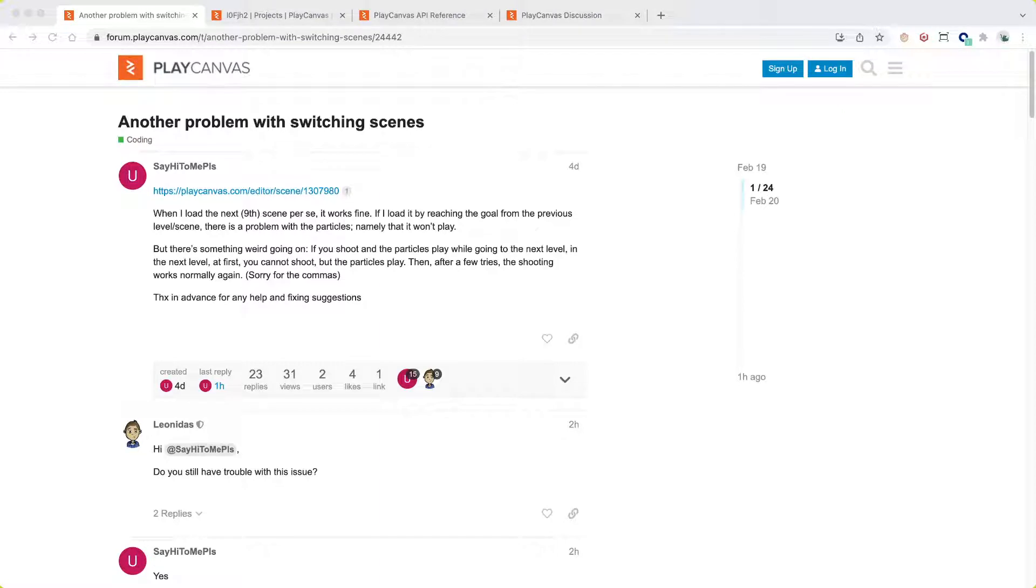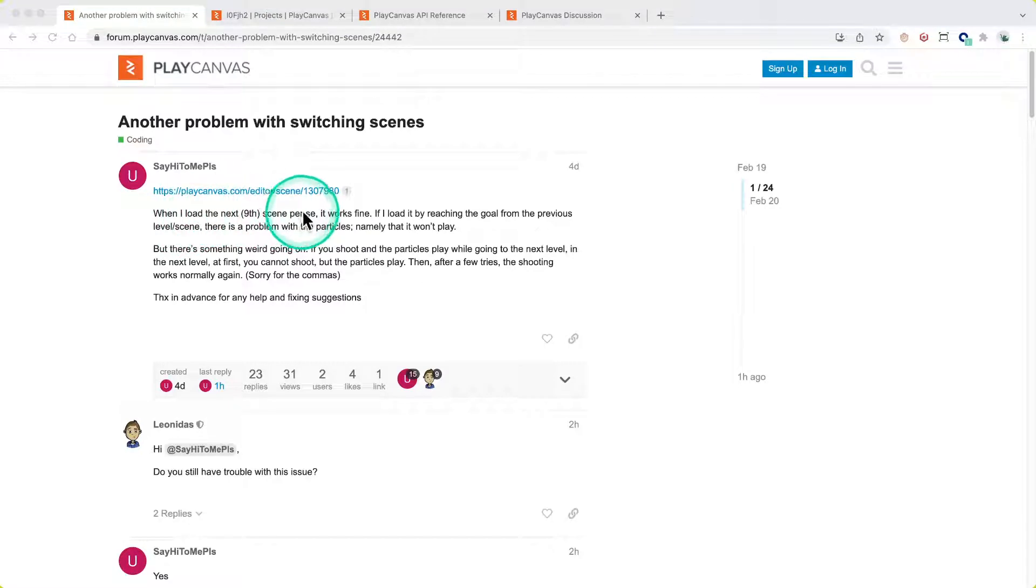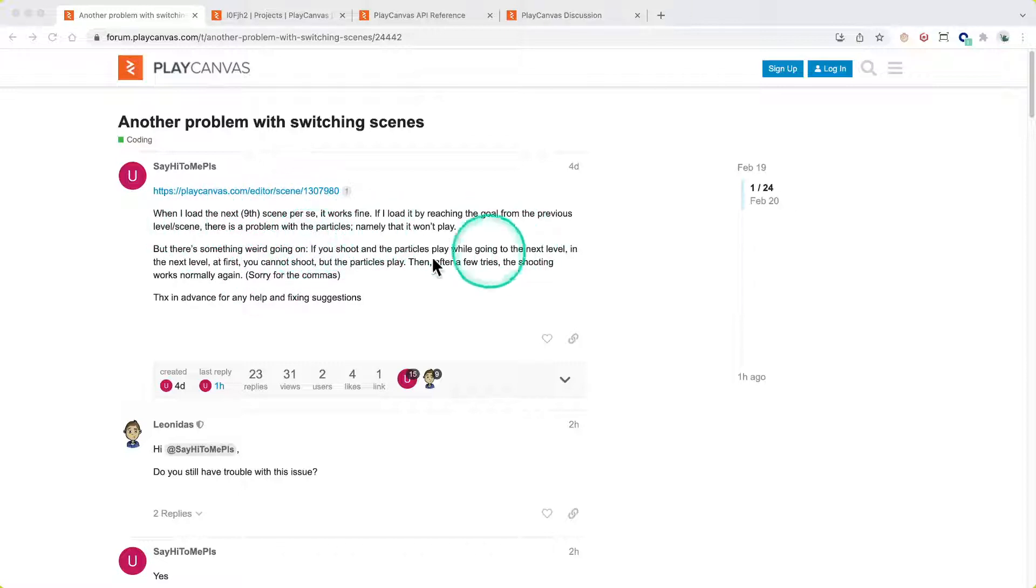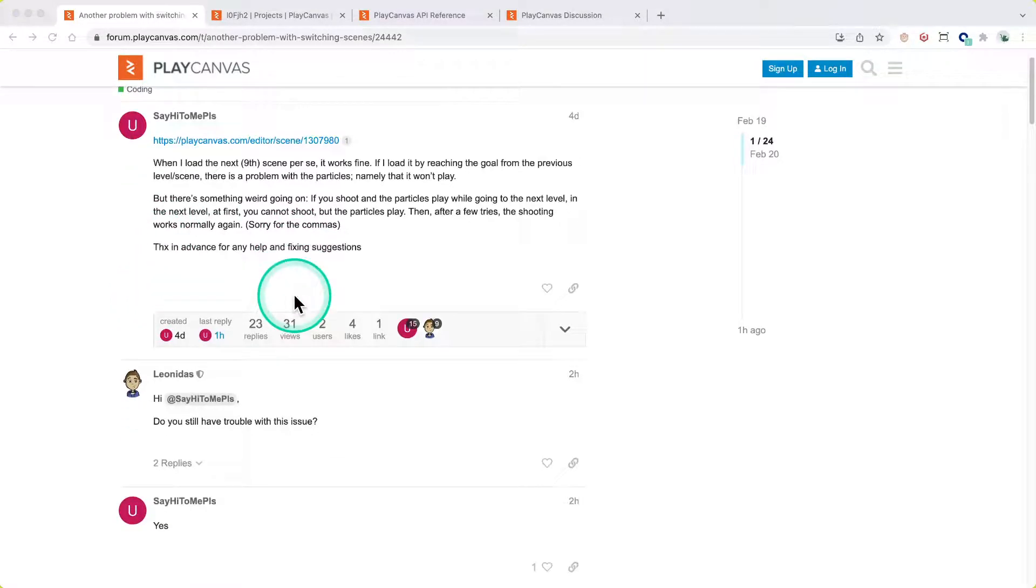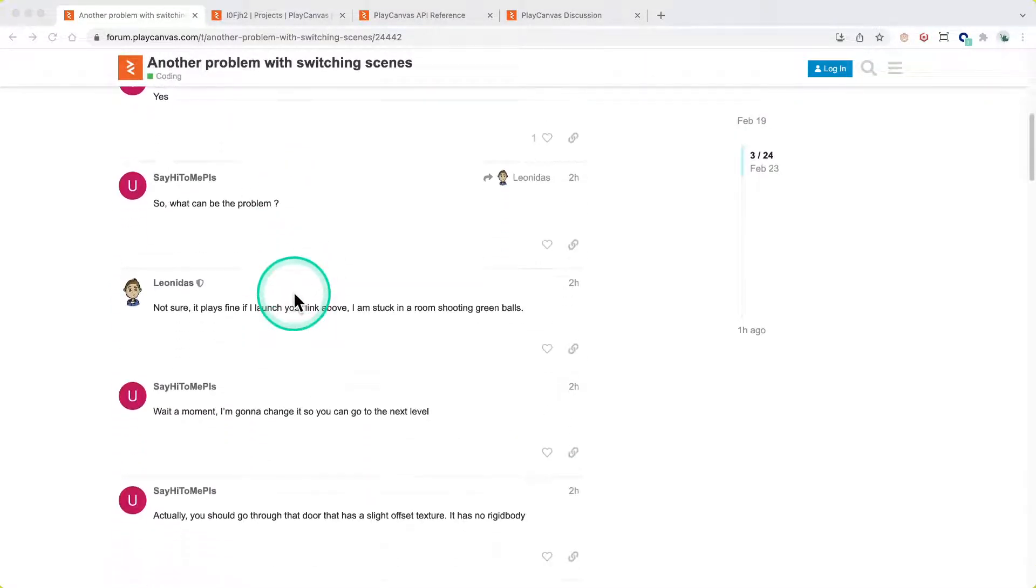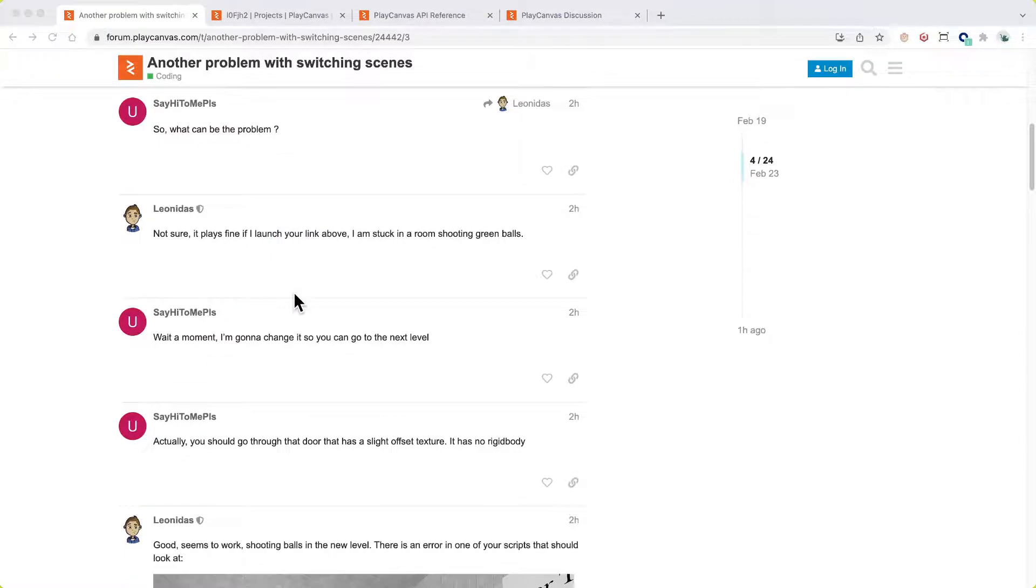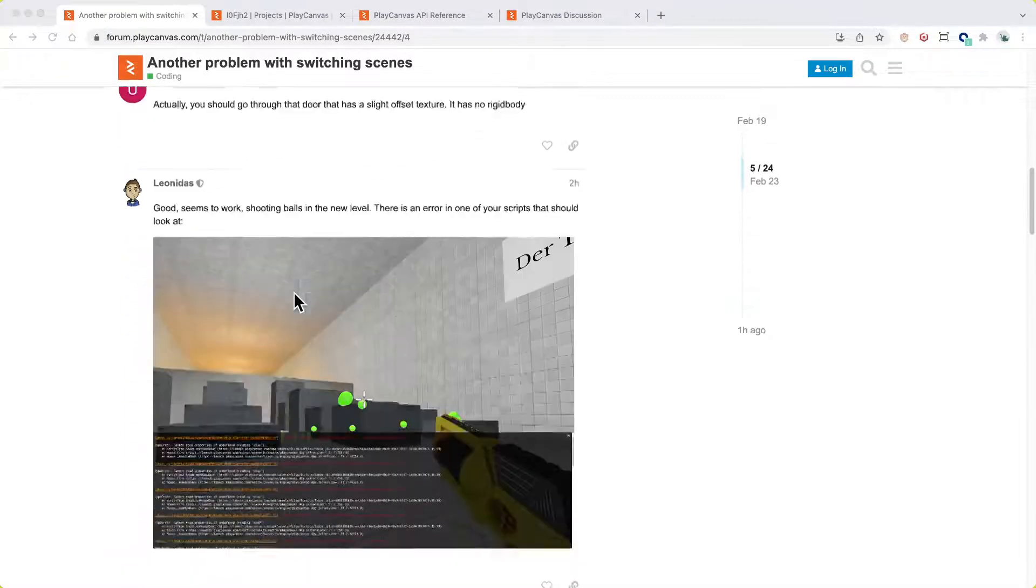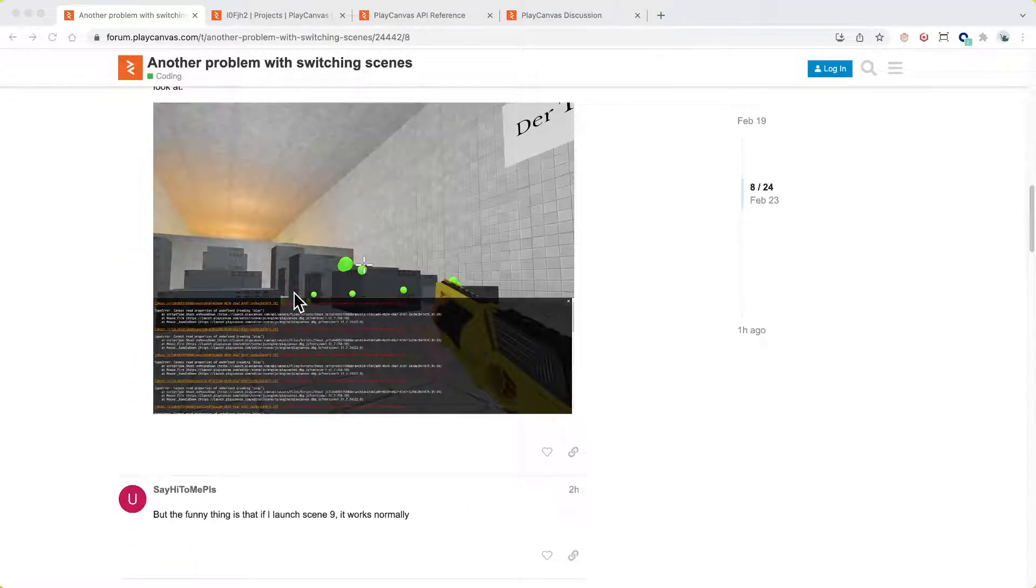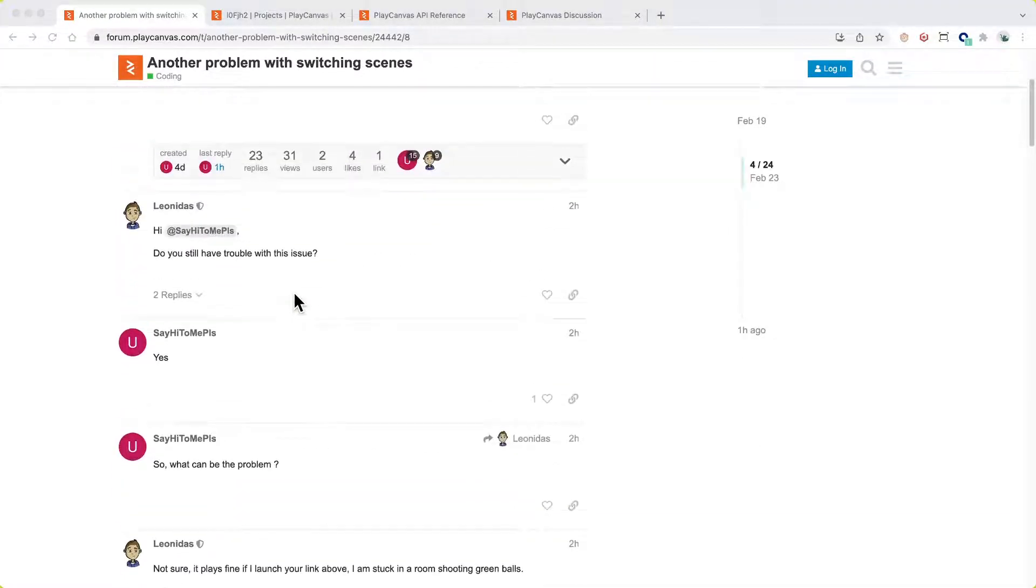with switching scenes. So what they say here is that when they load their night scene after coming from the previous level, level eight, there's a problem with the particles - namely that they won't play. If they load level nine scene directly, then the script works fine with no errors.